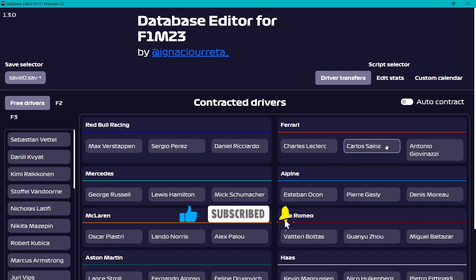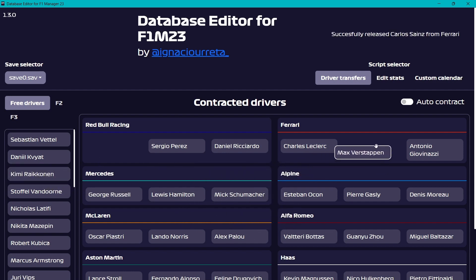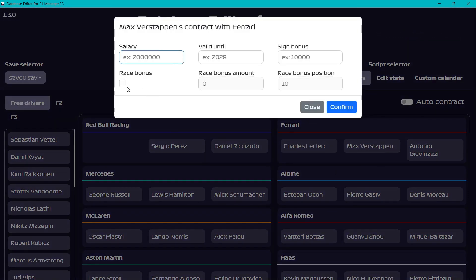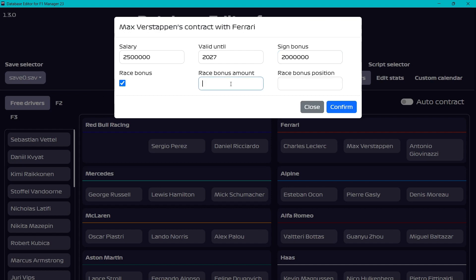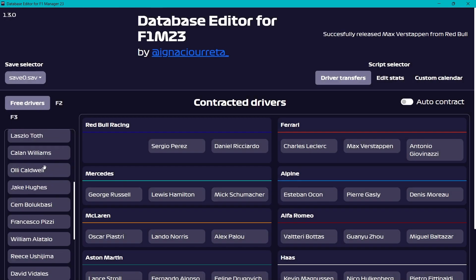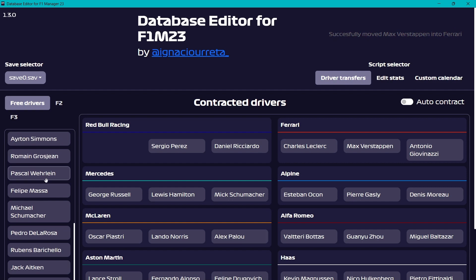For example, we can transfer Max Verstappen to Ferrari. First we have to make a slot for him — Max Verstappen will go over here. You can set his salary to anything you want, or you can check the 'Auto Contract' box. His salary in the game is around 2.5 million or so. Let's say until 2027, with a signing bonus of maybe 5 million. For a race bonus to keep it realistic, 0 to 1 — only when he wins, say 2.5 million. Since you can't just kick Carlos Sainz off the grid — well you can, but I'm keeping it realistic — you have to go to Free Drivers and at the end you'll see Carlos Sainz, and drag him over.